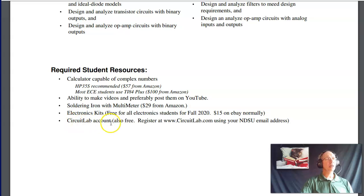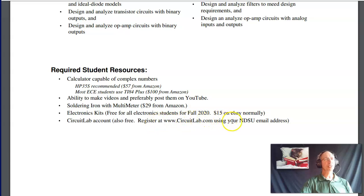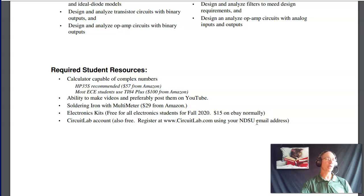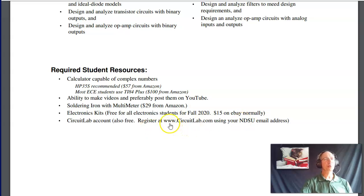The other thing you need is a CircuitLab account at circuitlab.com. The ECE department has a license for CircuitLab — anybody with an NDSU email address can use it for free. Log in using your NDSU email address. It's a really slick, really nice circuit simulator that I really like.